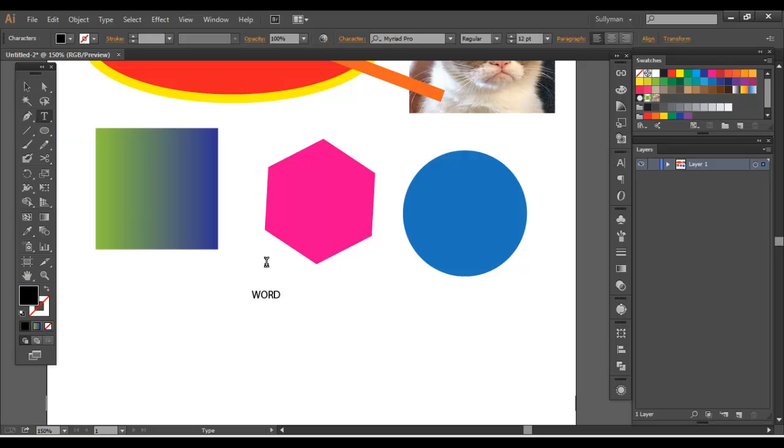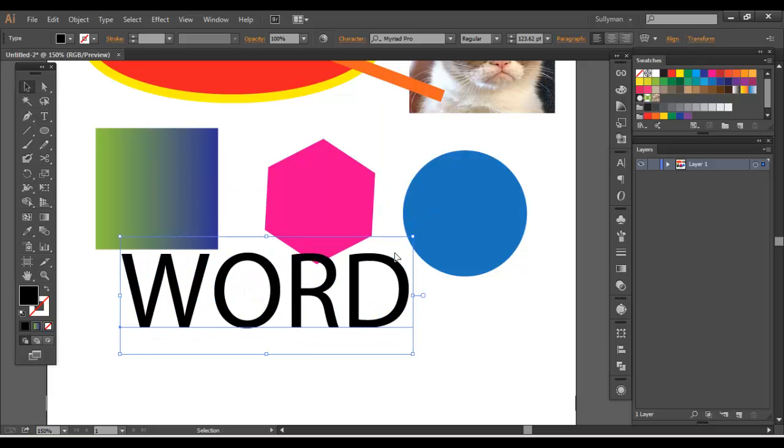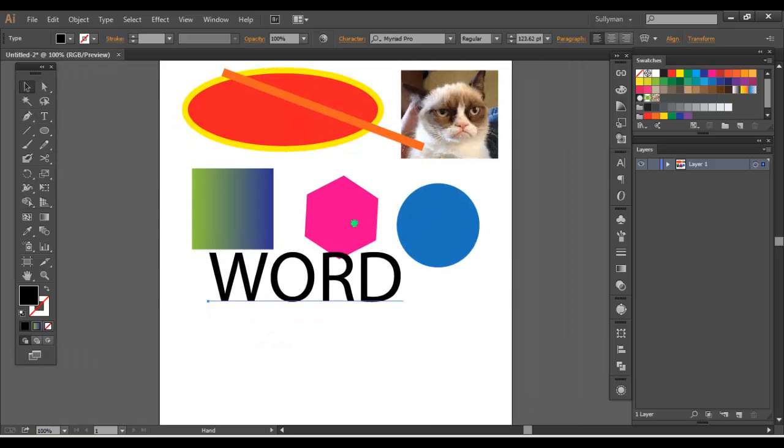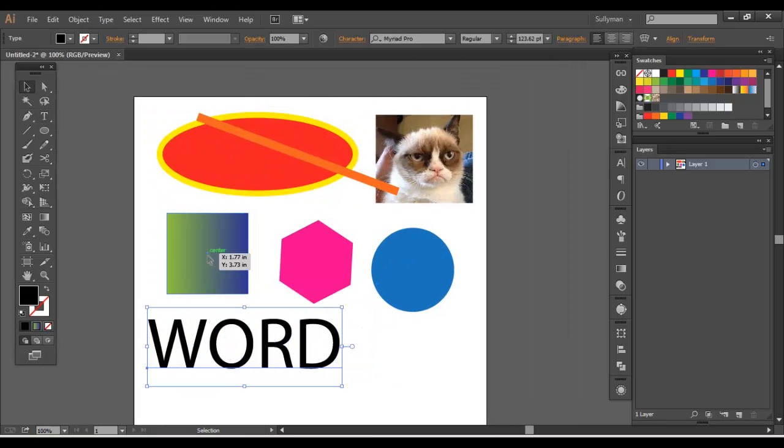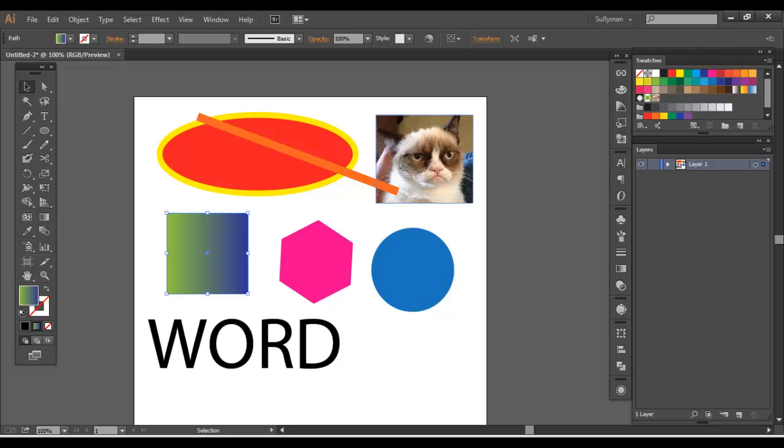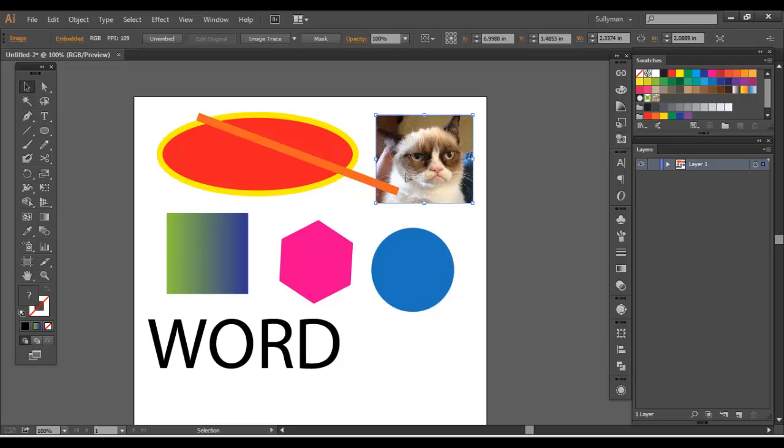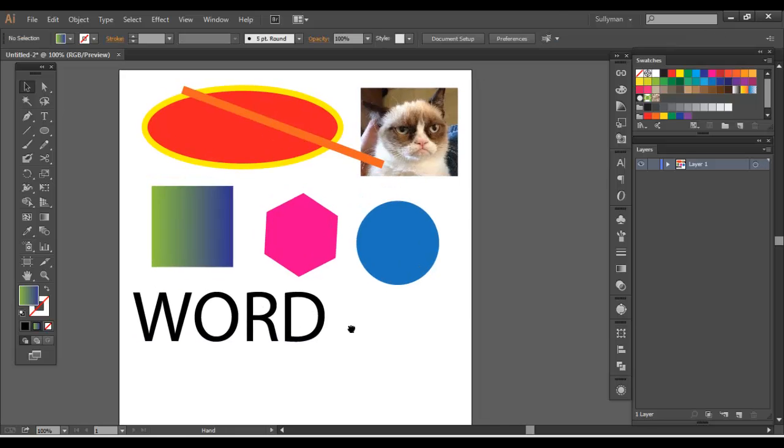And then text objects as well. I'll go ahead and just put "word" down. I used this in another video. This also is another kind of object. So text objects, shape objects, and raster objects. Those are your main types of objects.